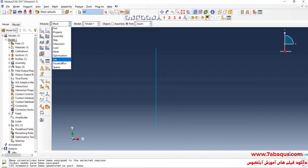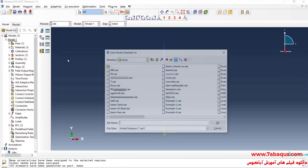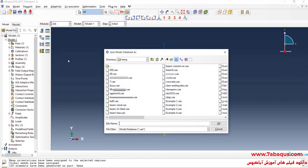I will enter the Job module and save the model.